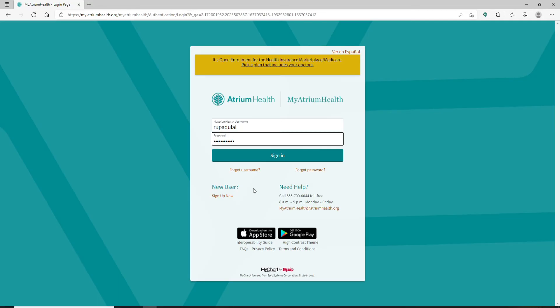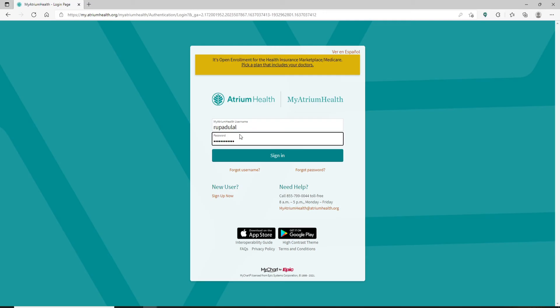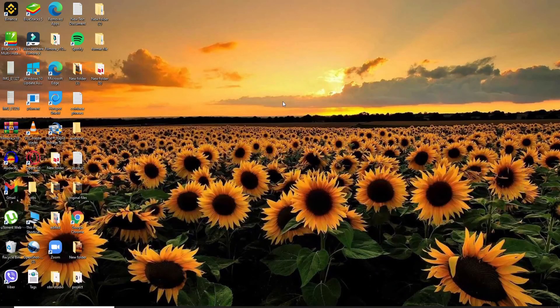If you haven't signed up yet for an Atrium Health account, click on the 'Sign Up Now' link and follow the instructions to register. Finally, after you're done typing in your information and you're ready to log in, click on the 'Sign In' button and you'll be logged into your Atrium Health account — quick and easy.